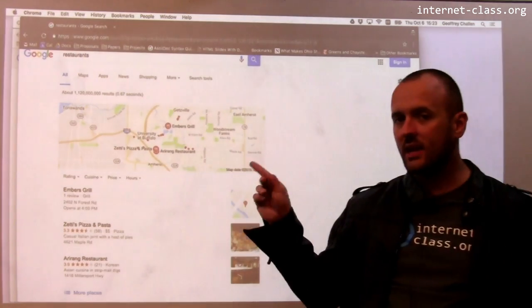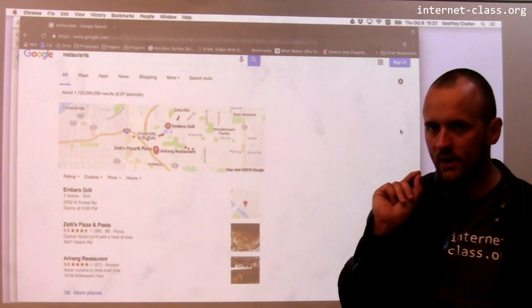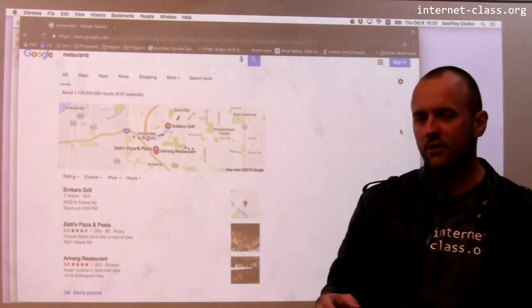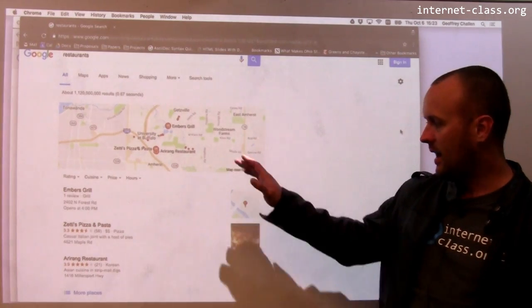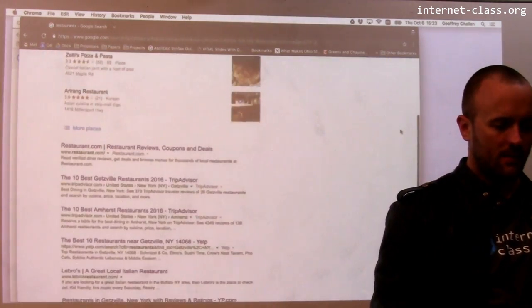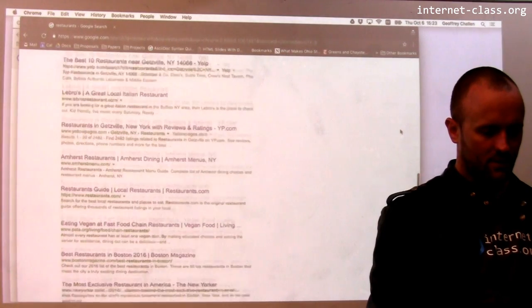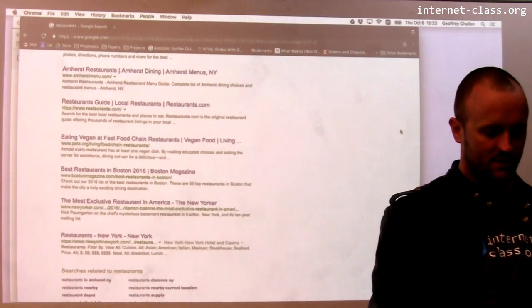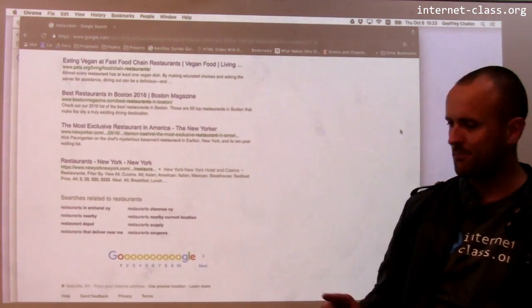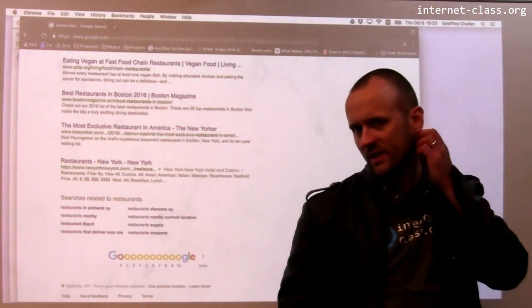Even in an incognito window, Google still knows where I am — it's using my IP address to guess. So there are still location-based results, and a lot of the links showing up are pretty much the same. There is a 'Best Restaurants in Boston' link that didn't show up before, which is here now, so that's kind of interesting.